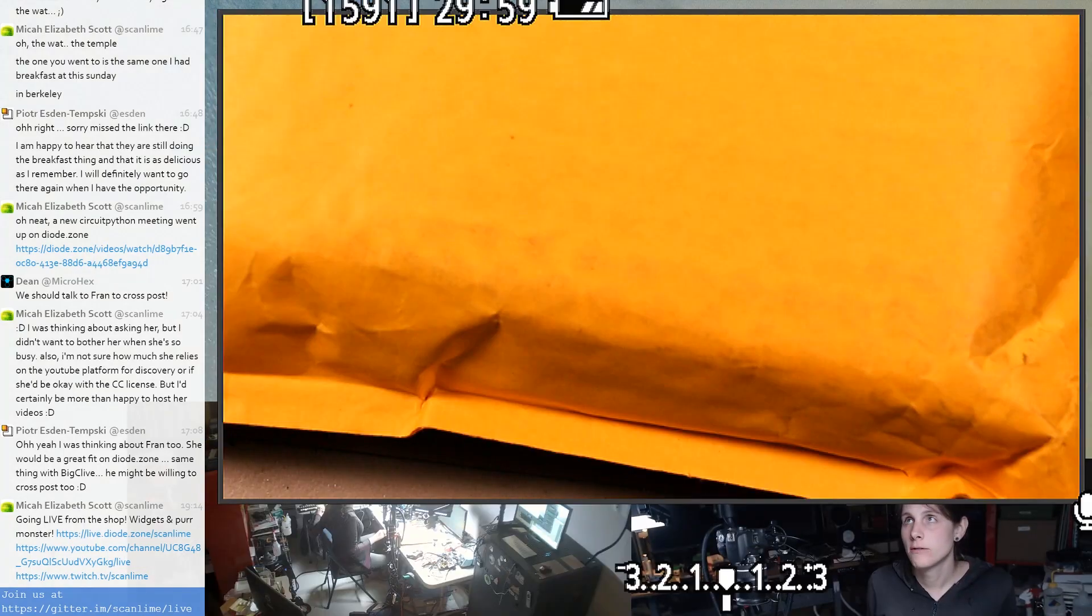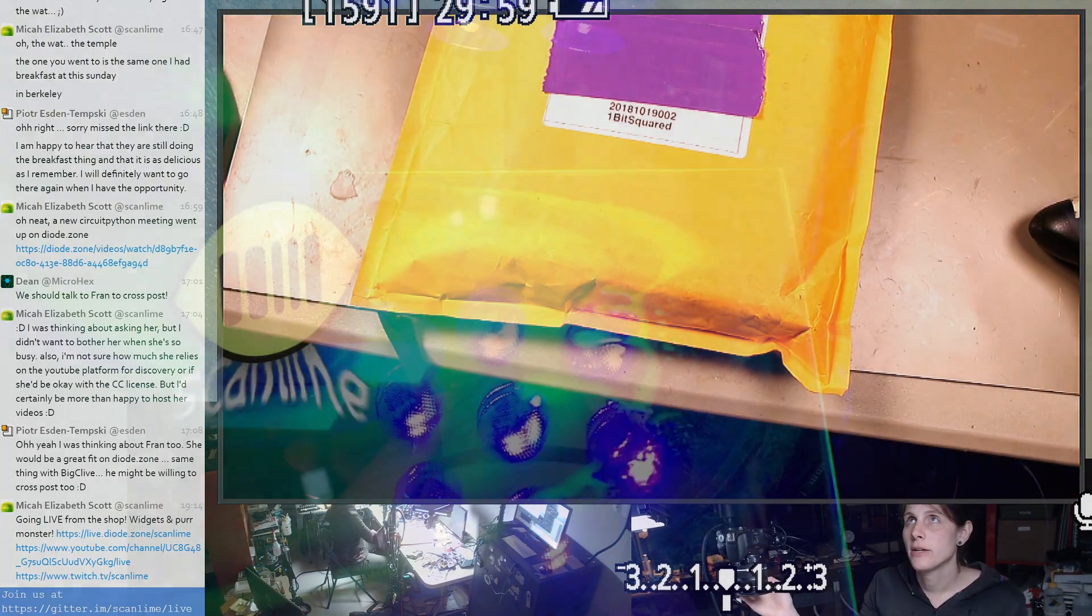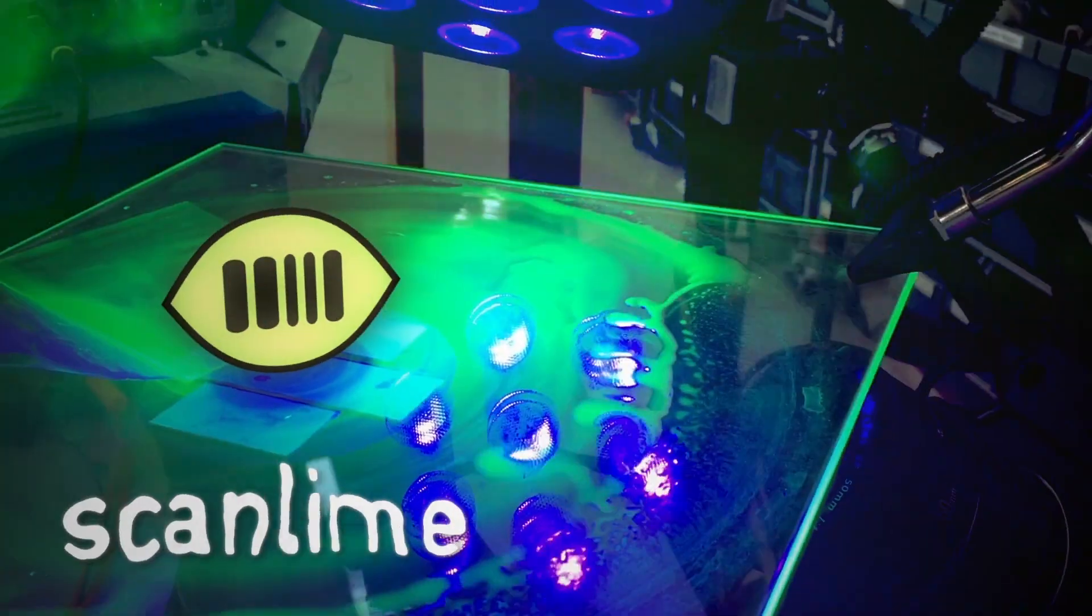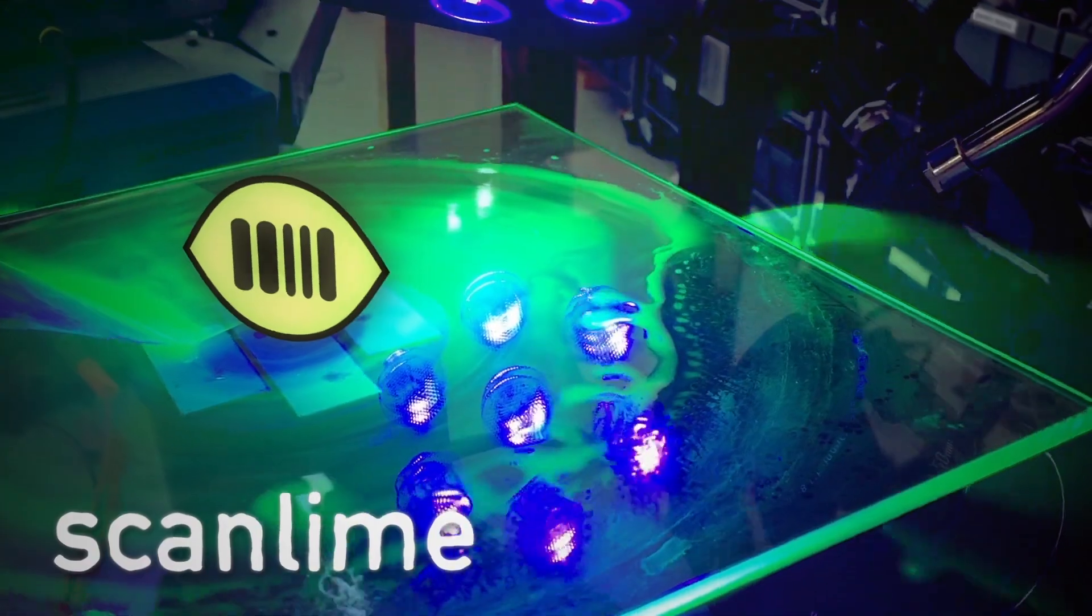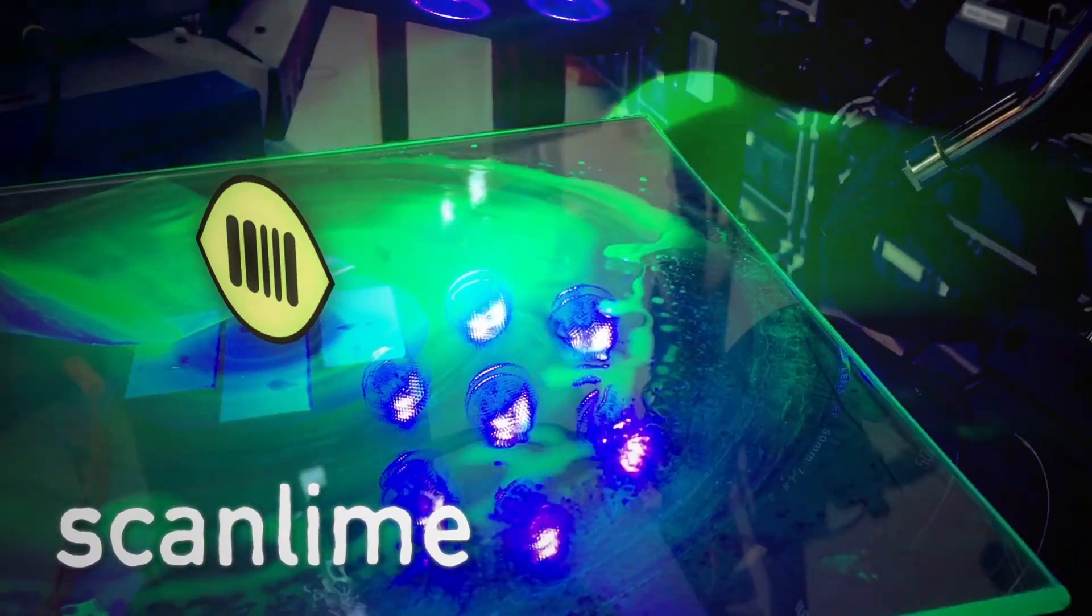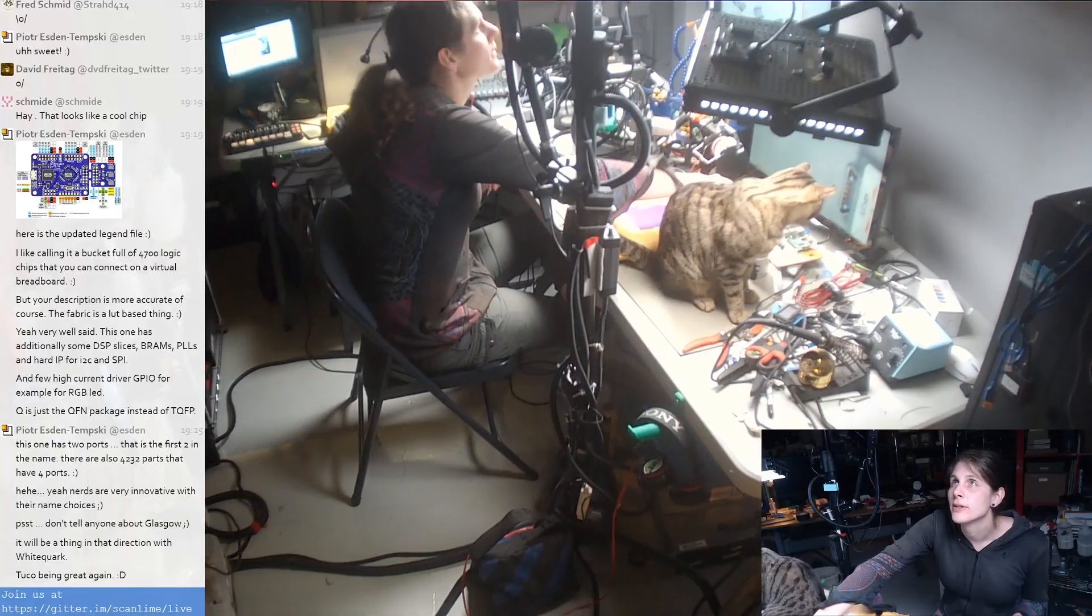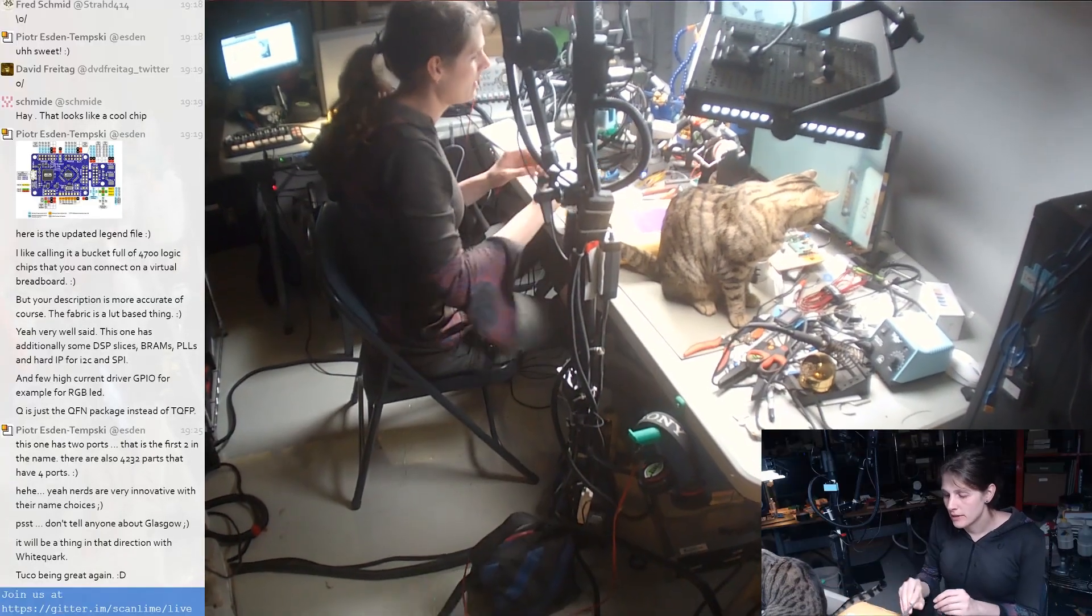But we are live. We've got a package today from OneBitsCurb. Let's open this carefully around the cat.